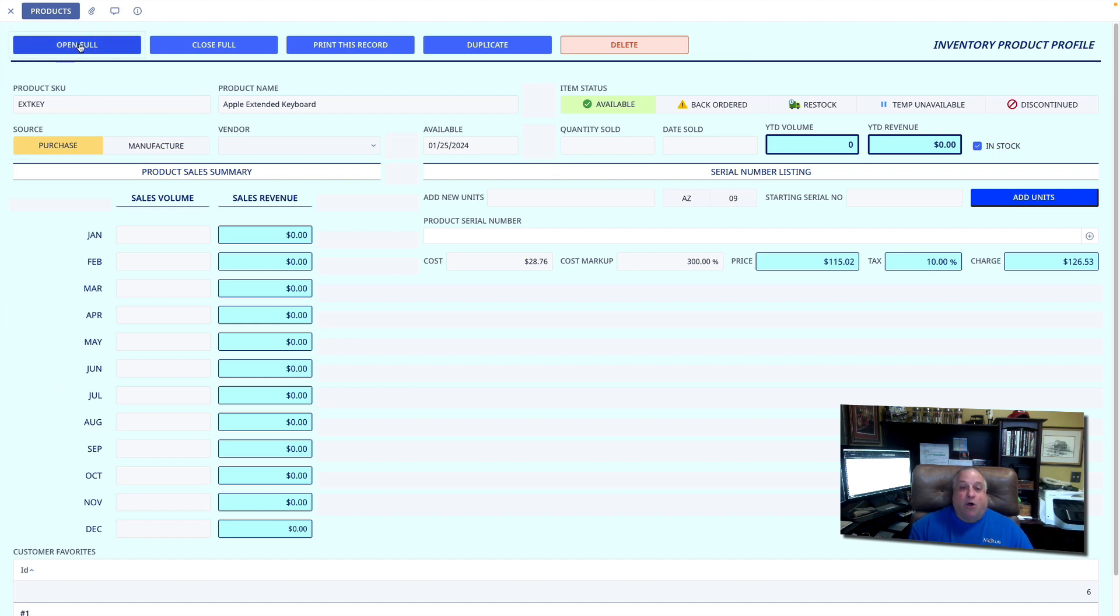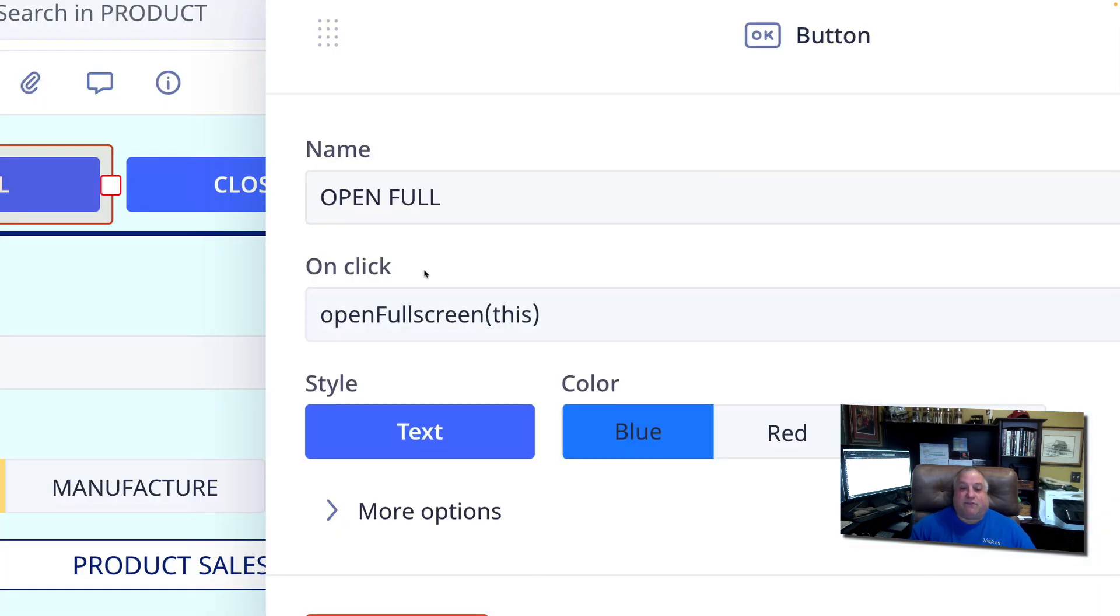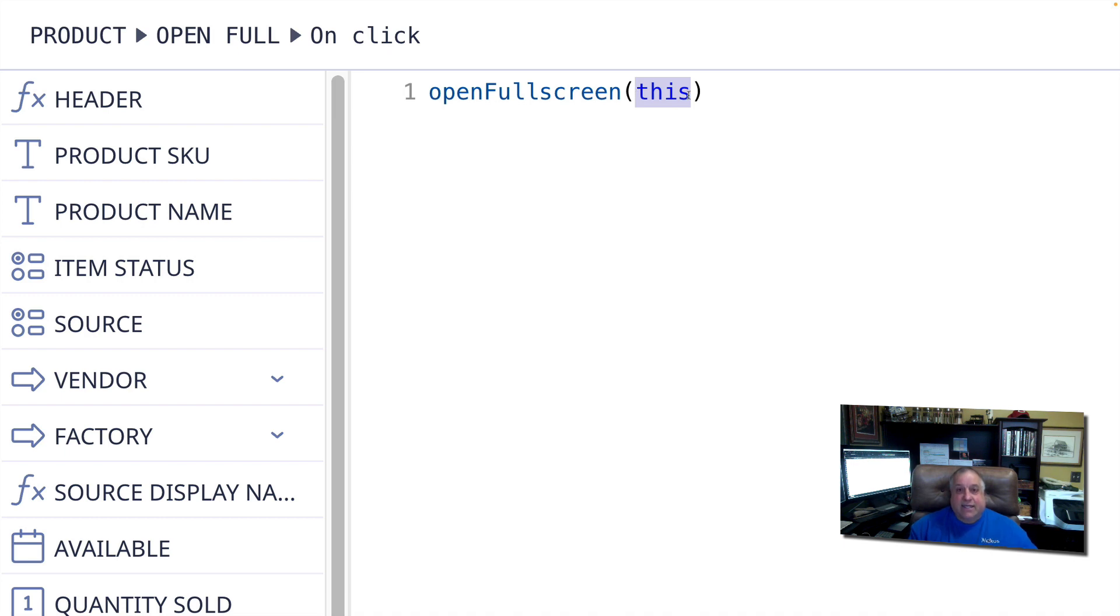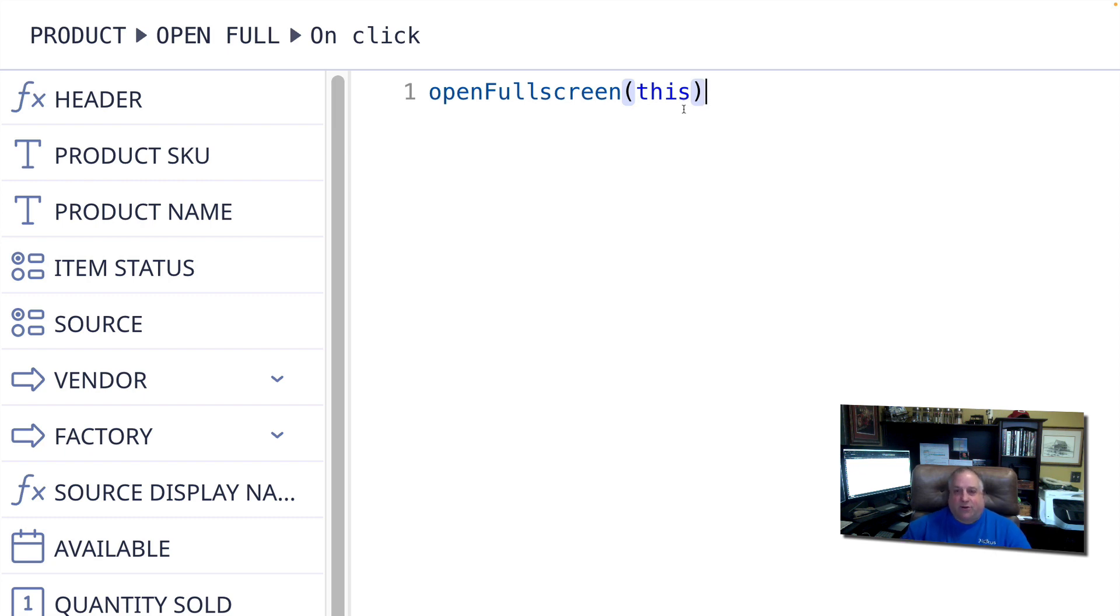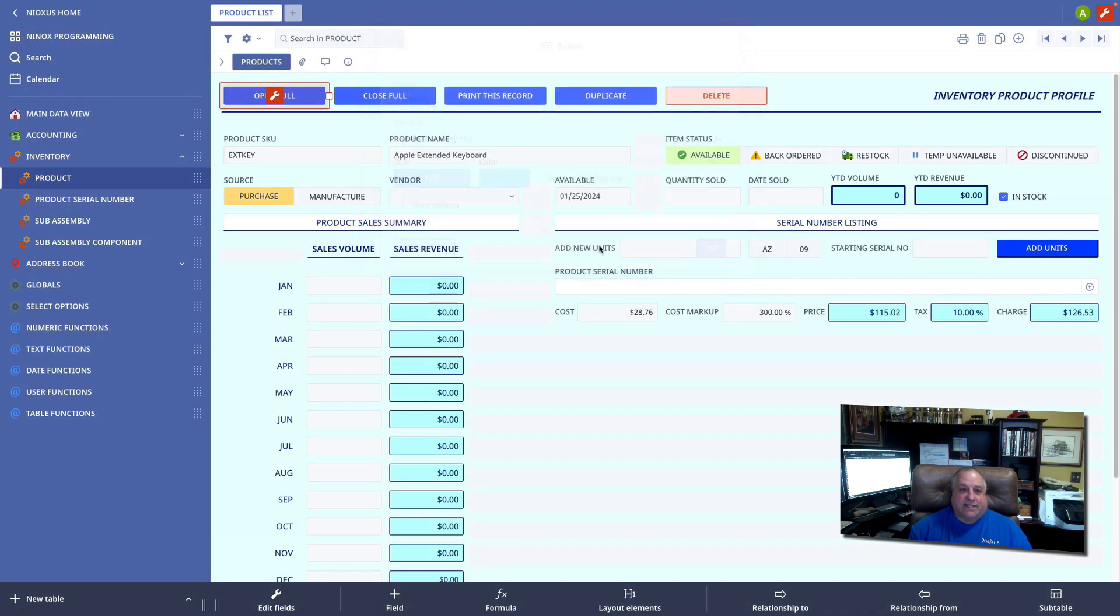We can open a record in full screen and subsequently close the full screen view and return to the partial screen view. The openFullscreen function is openFullscreen with a capital F, and the parameter of the record you wish to open in full screen. In this case, I am opening the current record. And you can always refer to the current record with the keyword this. This is a special word in the Ninox language. We can see that as it is a different shade of blue. It's represented in all lower case, and it will always point to the record that is currently visible on screen. In this case, the Apple Extended Keyboard record.